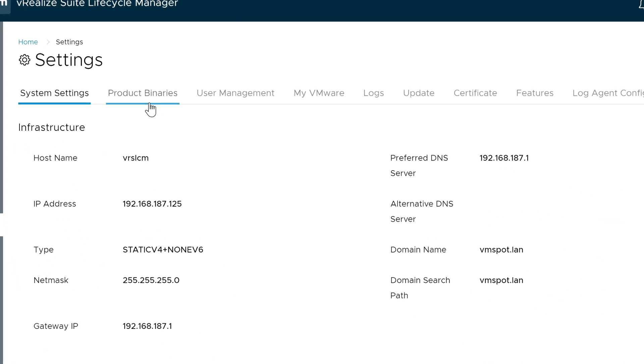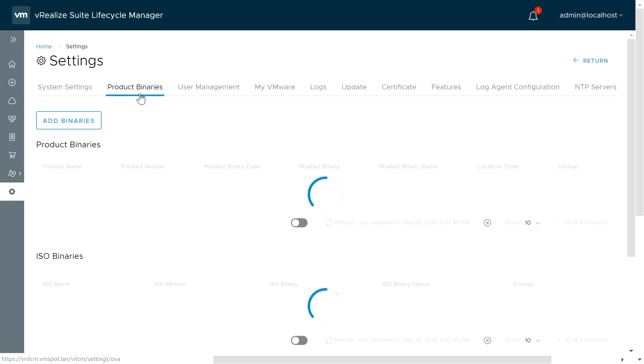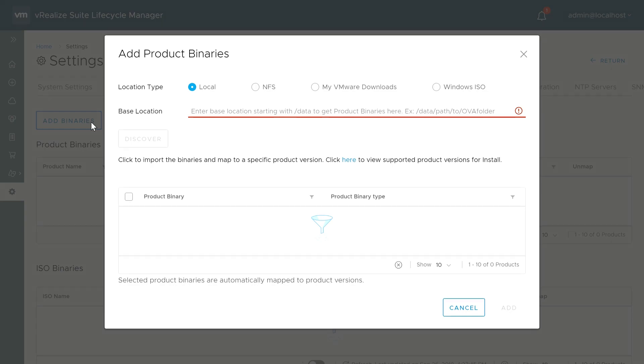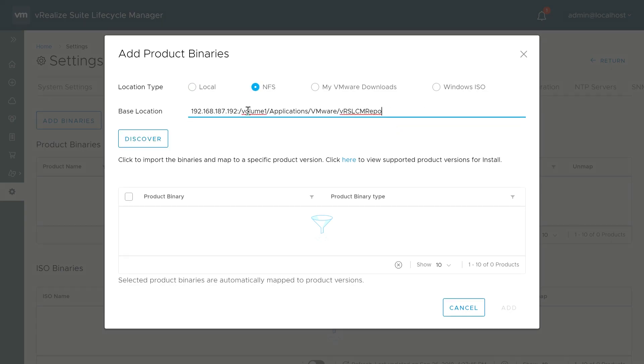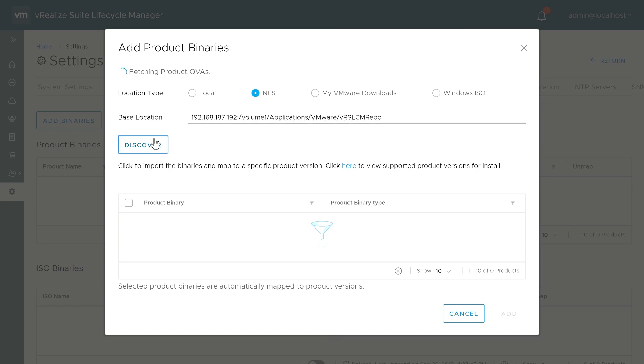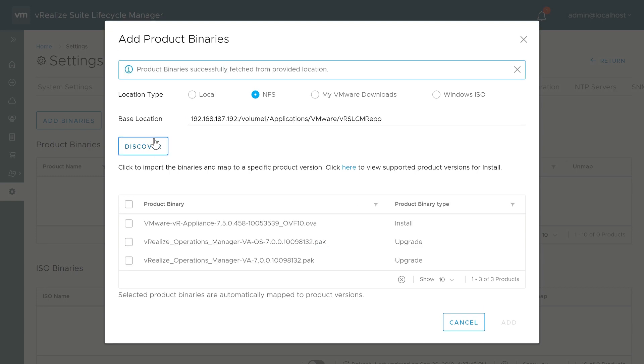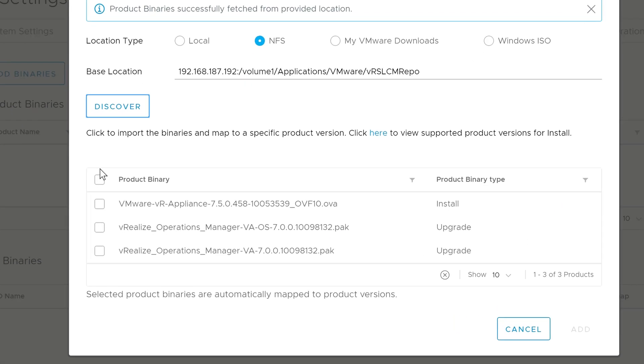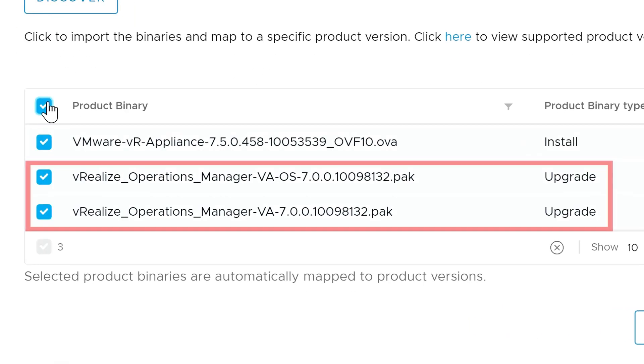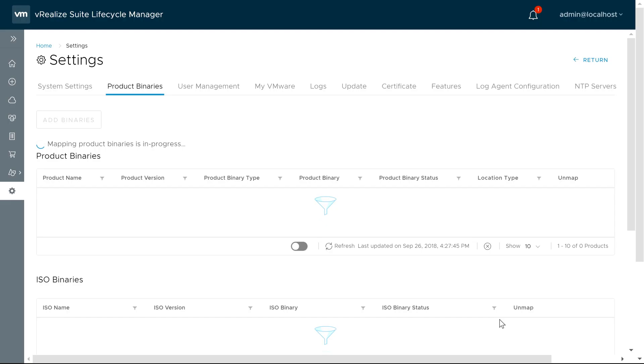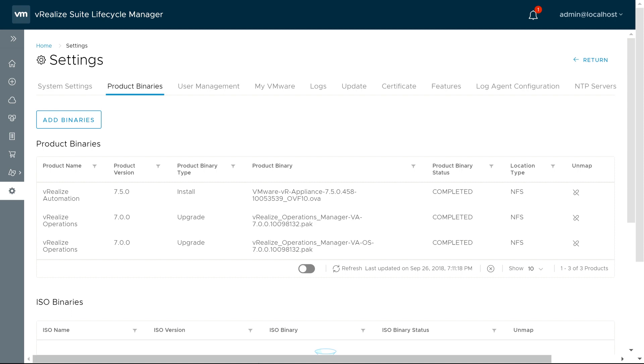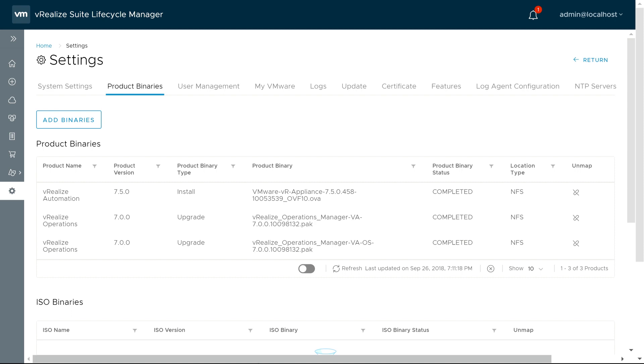Click the Product Binaries tab, and add your binaries. I'm going to use an NFS share here. Make sure you select the Operations Manager, OS, and Virtual Appliance pack files. Then click Add. And once the binaries are added, we're ready to perform the upgrade.